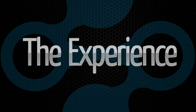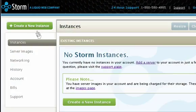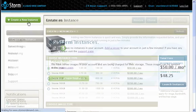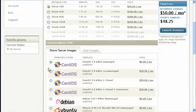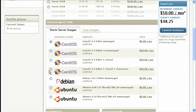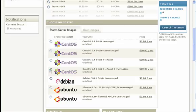Storm server instances are familiar complete server images with root SSH access, persistent storage, monitoring, and even cPanel if you choose.